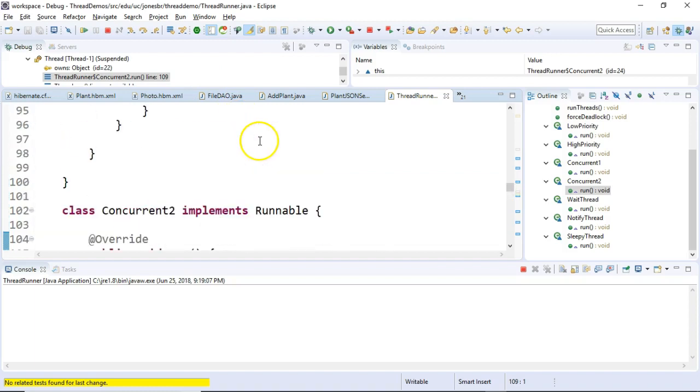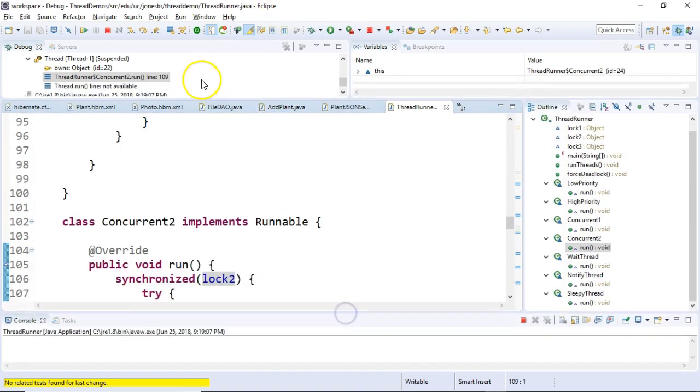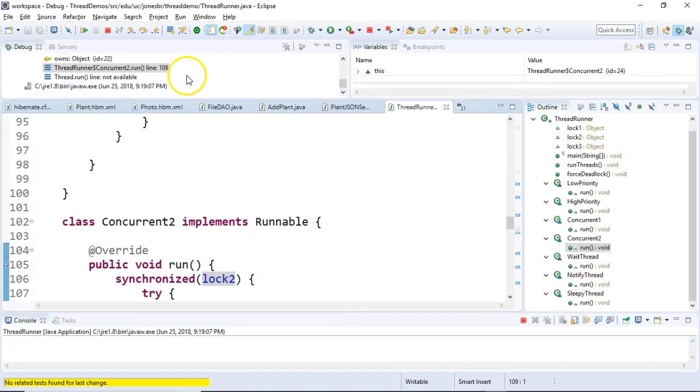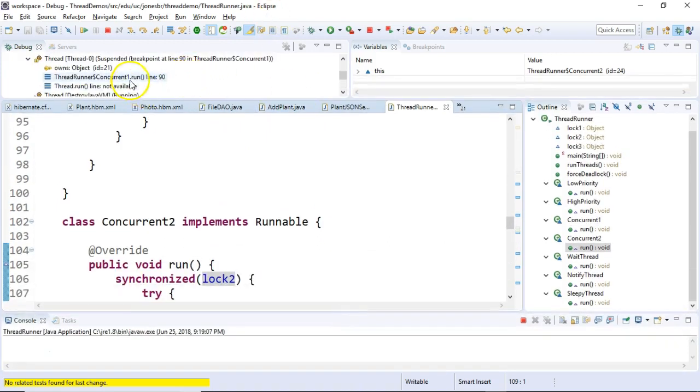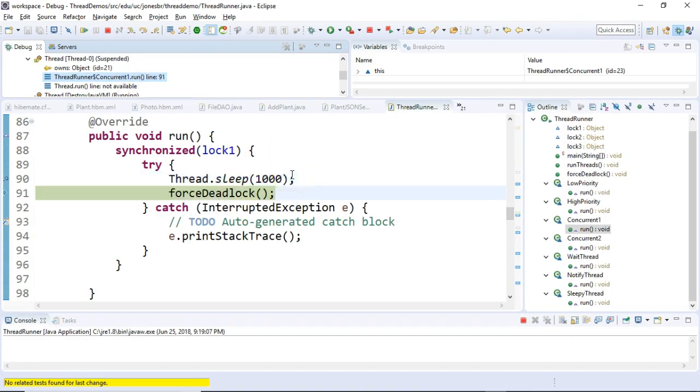So we'll go up to our... Let me try and get this a little bit easier to see on the screen. I'm going to go up to concurrent 1. You see that's sleeping. I choose F6, let it sleep. It awakens from the sleep and it goes to forced deadlock.